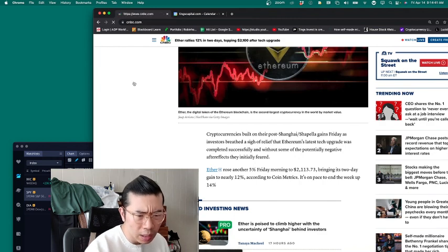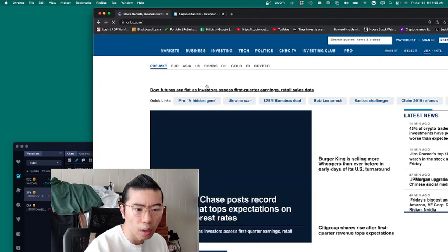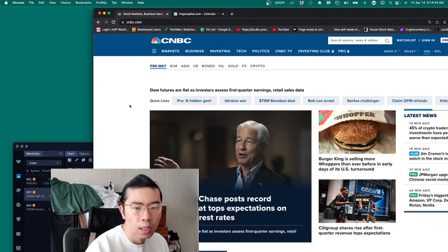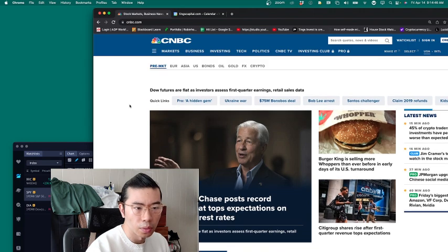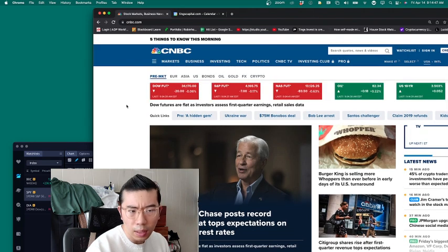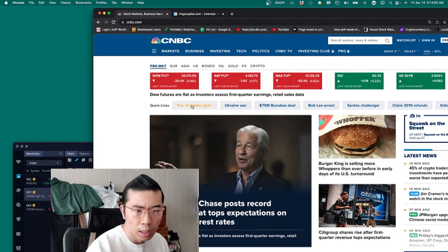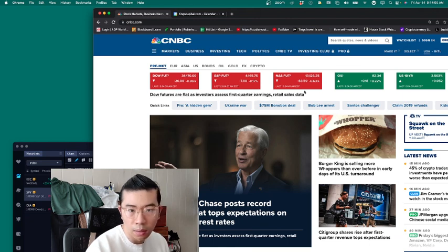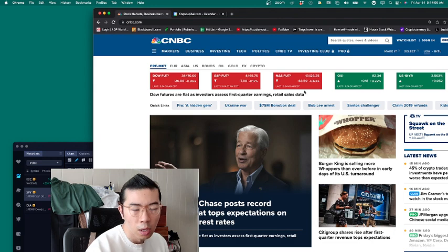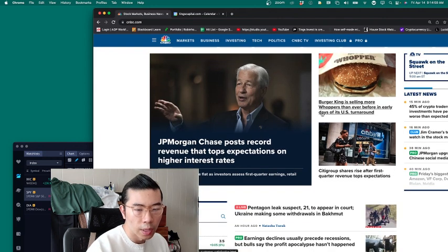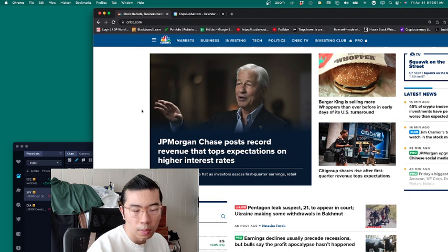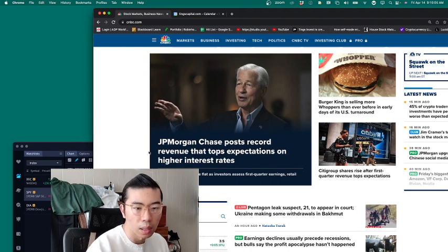And then on the other front, it seems with respect to the news, it's relatively flat on the index front. You can see 0.06%, 0.17%, and the futures are also on the NASDAQ front similarly. Now you could see that the main news that CNBC is talking about: JPMorgan Chase posts record revenue that tops expectations on higher interest rates.